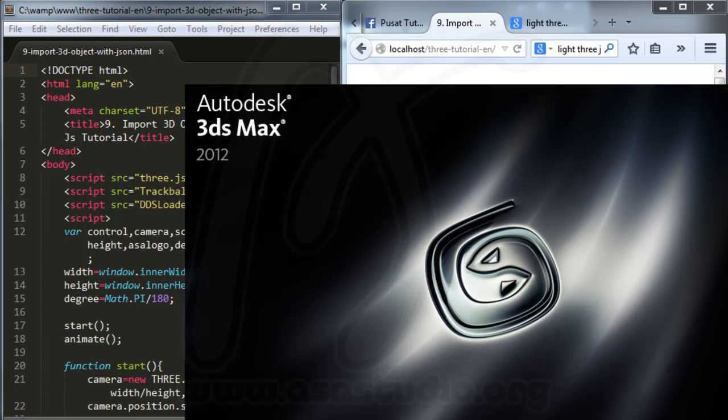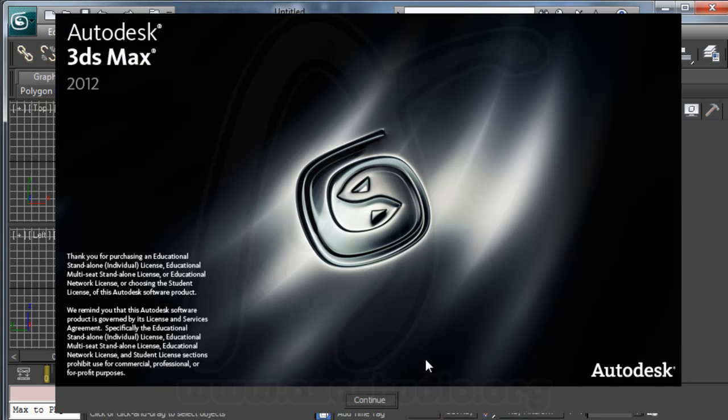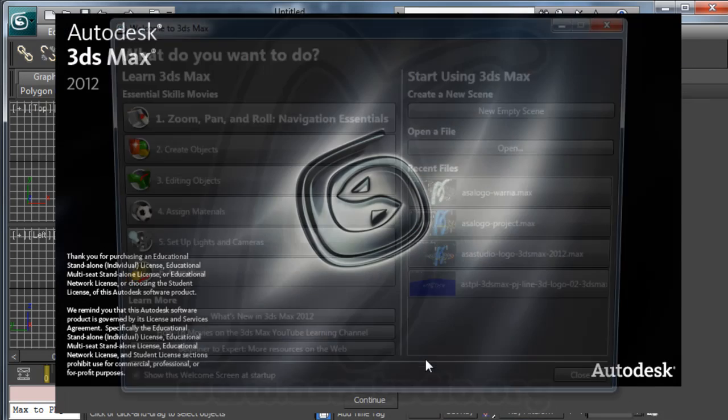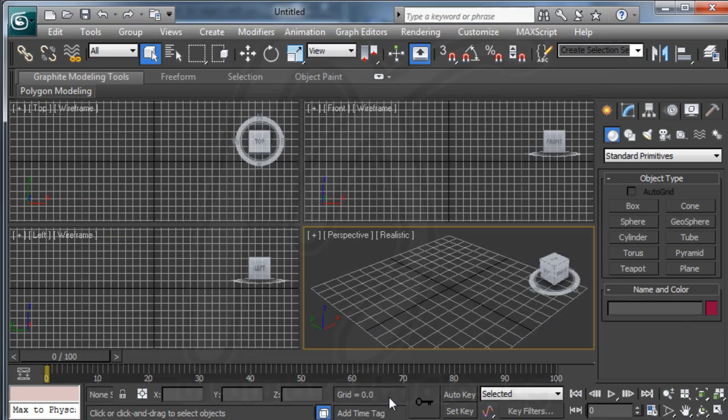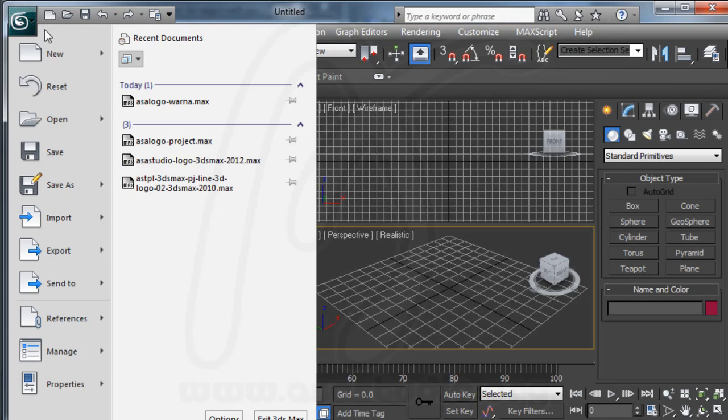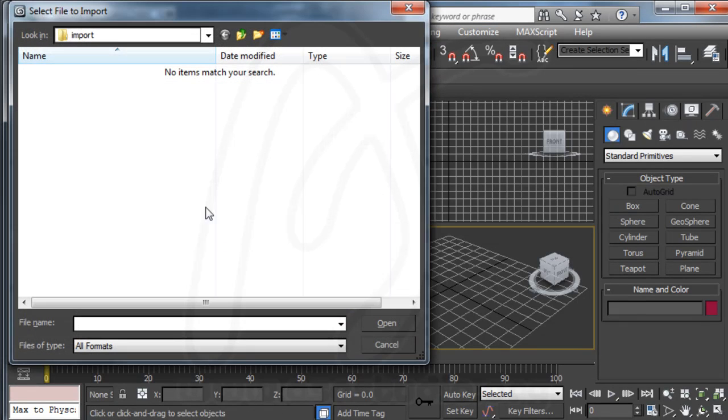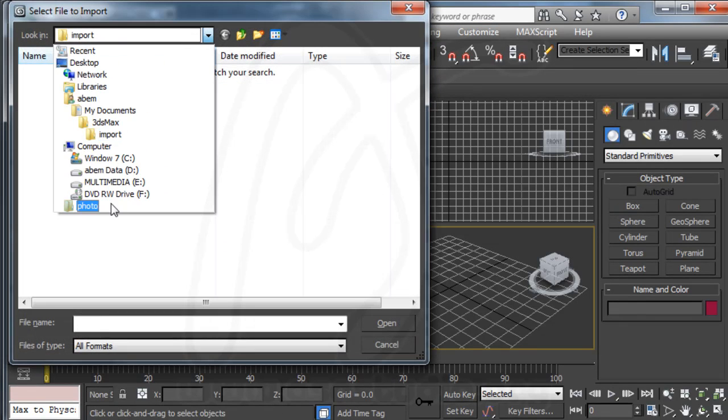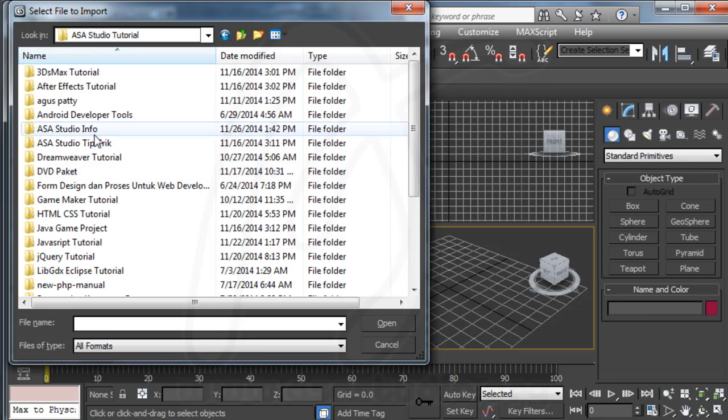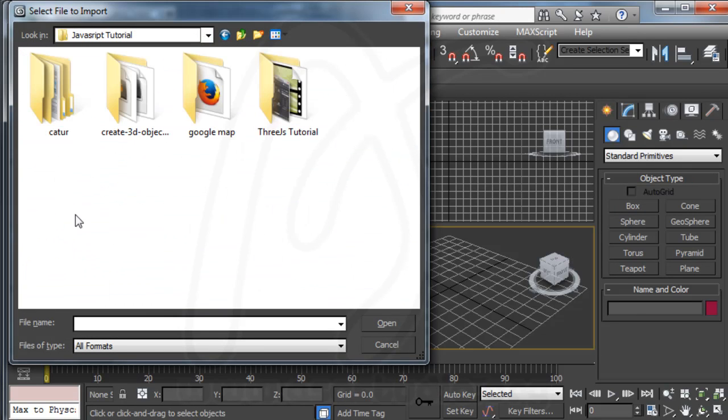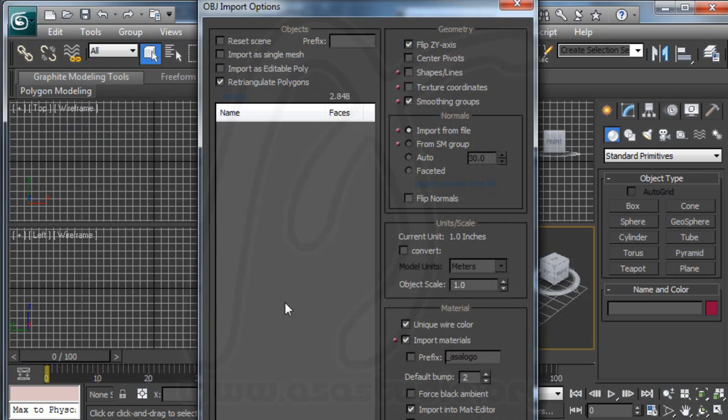I'm using 3ds Max 2012. Now I just import my object. Here I have the object.